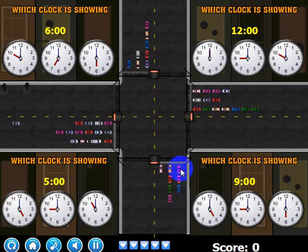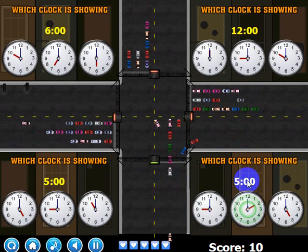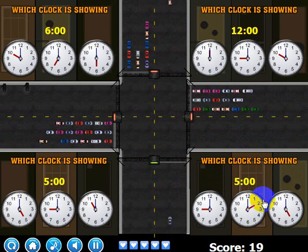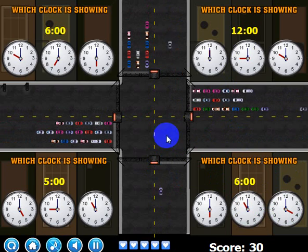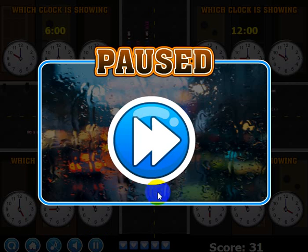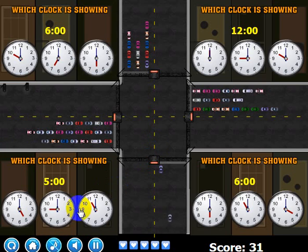It says which clock is showing nine — when I click nine, it turns green. Now it's asking which clock is showing five — when I click five, it's green, and then it will turn red. You also have the home button, this button will pause the game, and you can control the sound here — I currently have it off.